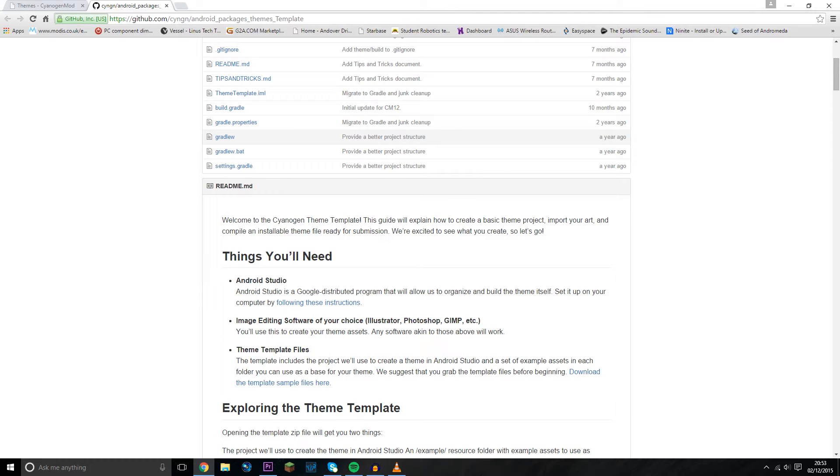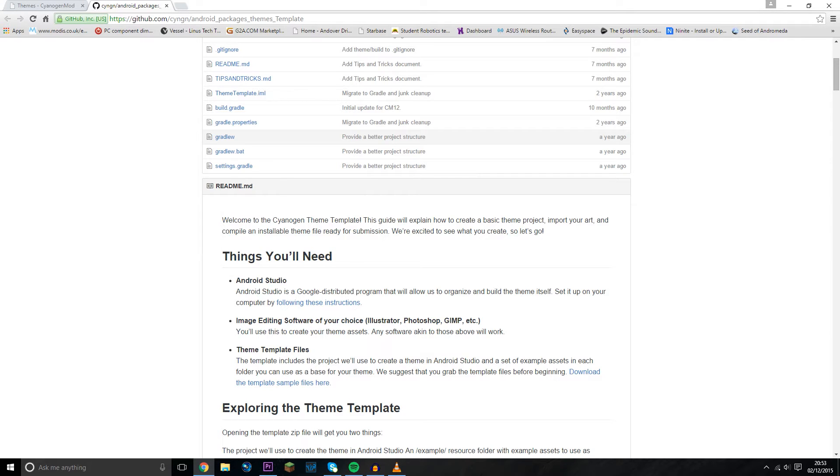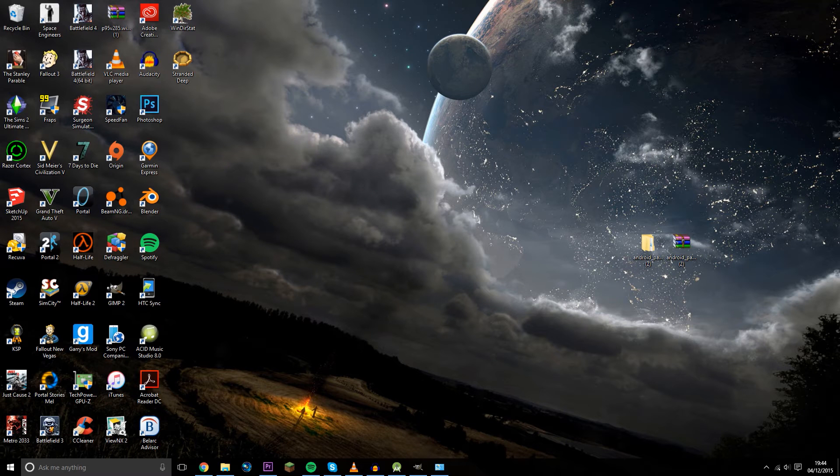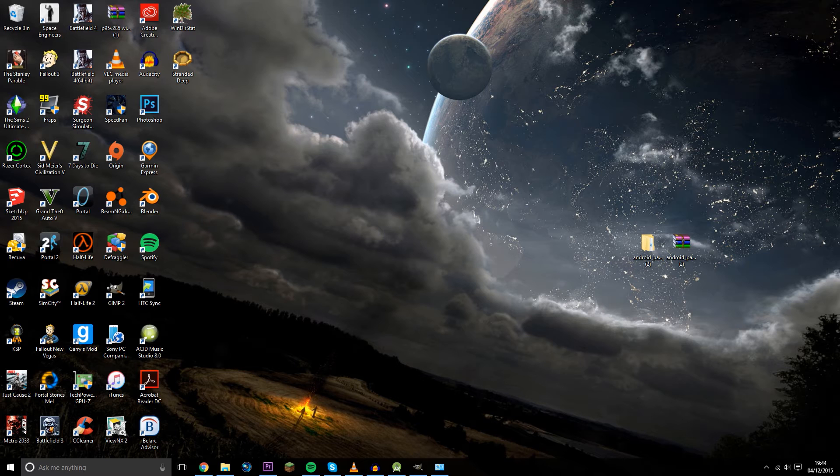Also in the description, you're going to be finding a link to this written guide which is not done by me, but it's a lot more in depth and will actually show you how to do a load of other cool things with the themes. From here you can also find the links to the Android Studio and the theme template. Before you begin, you're also going to want to make sure you have the Java development kit which I'll also link in the description.